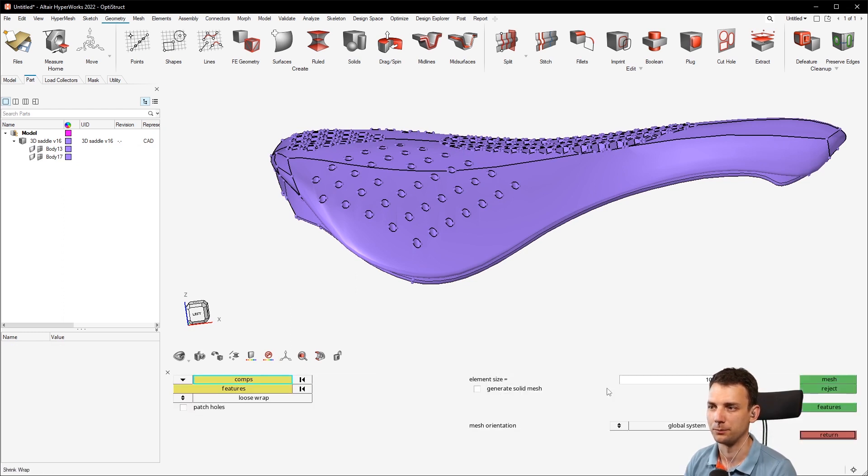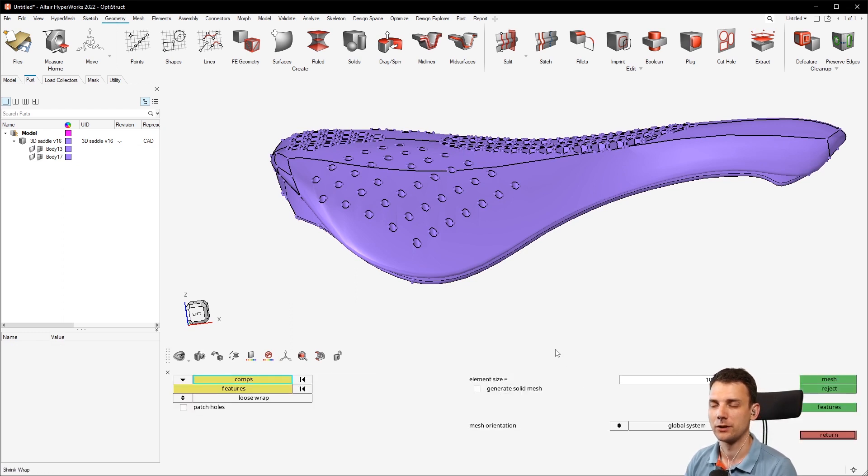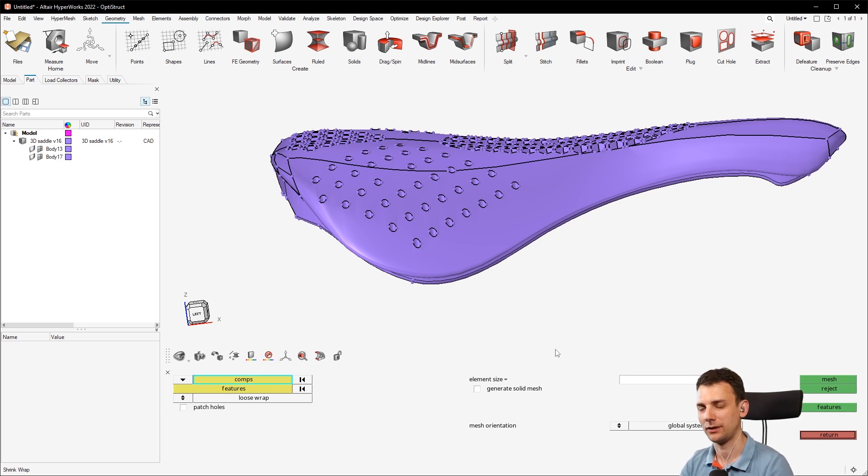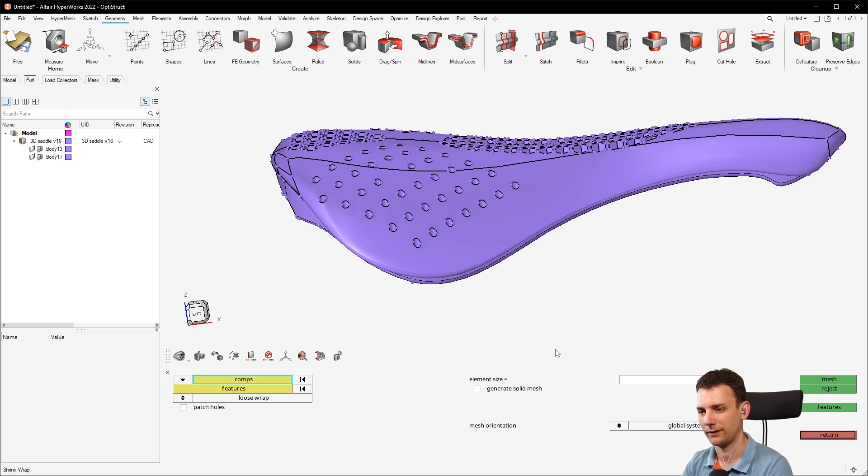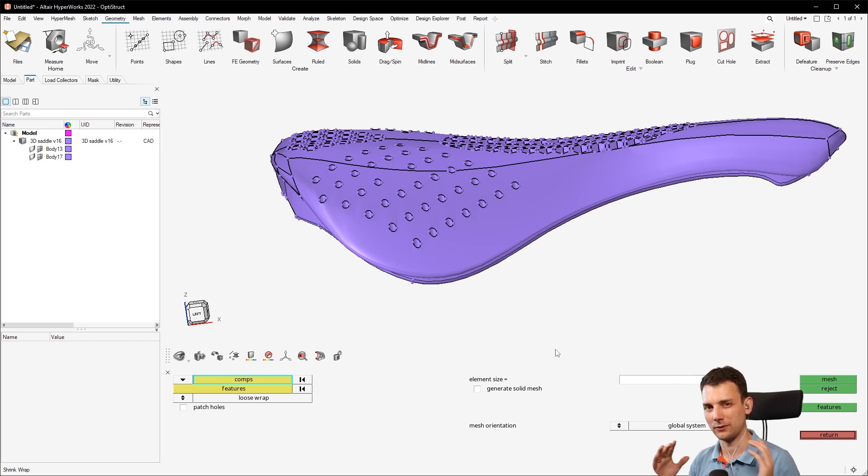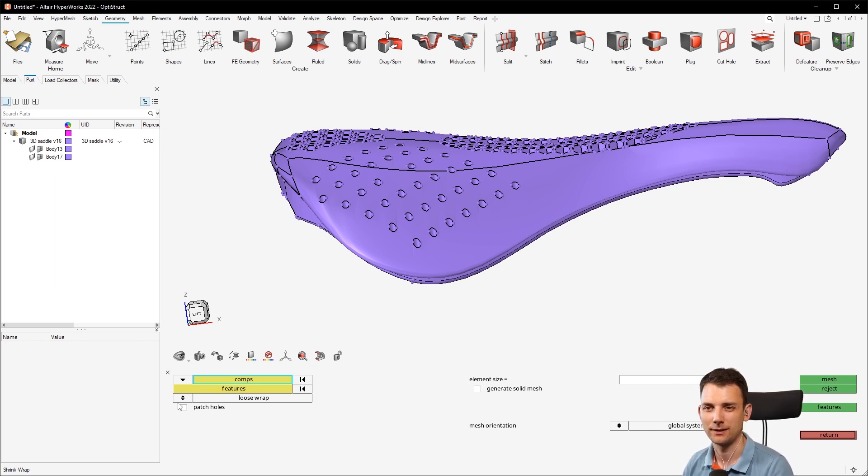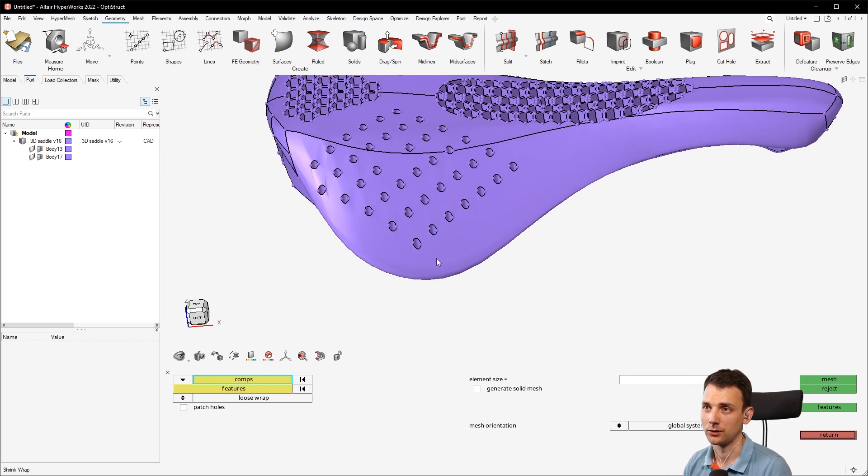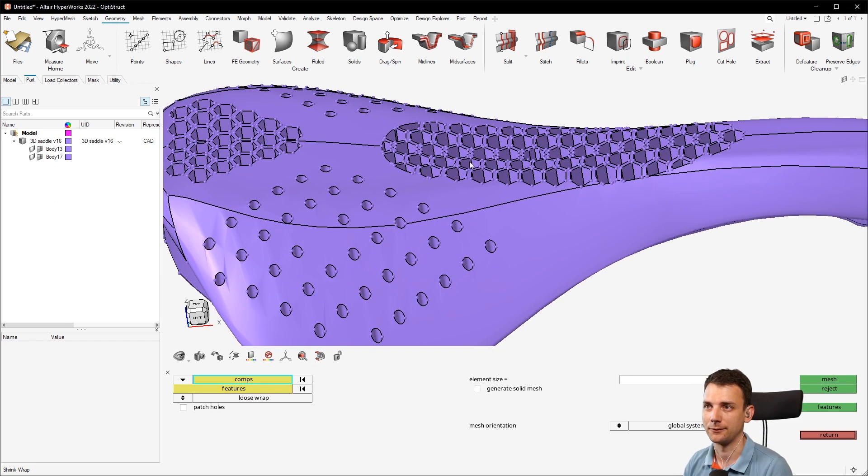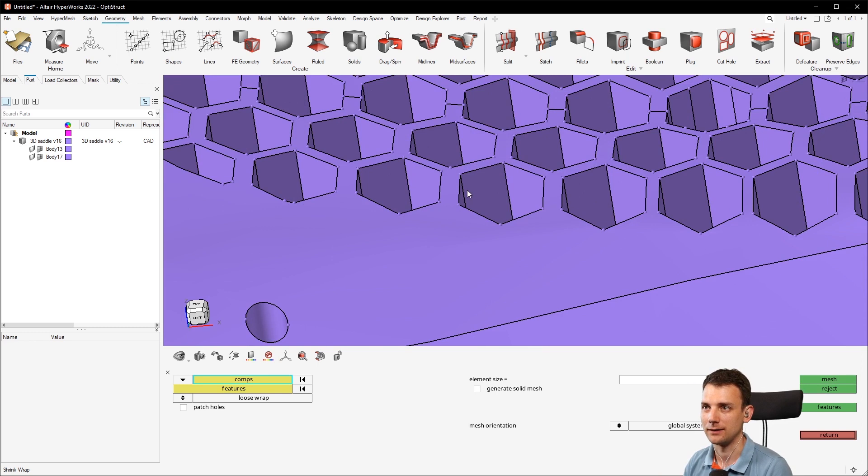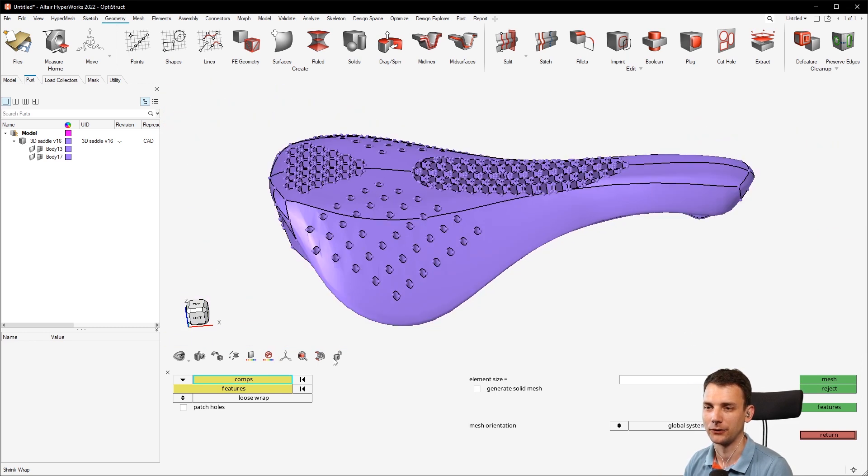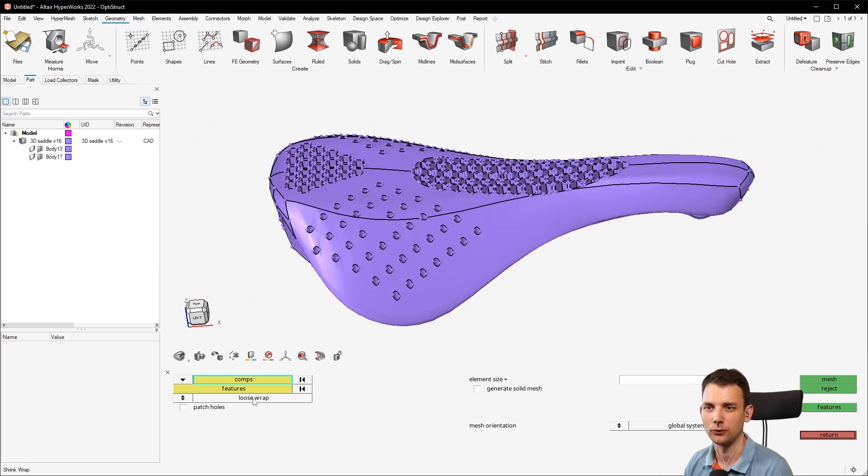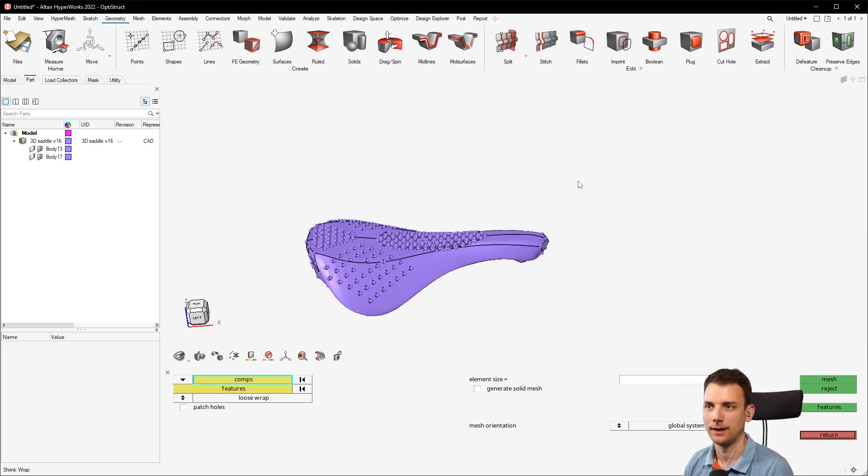And now the first step is using shrink wrap mesh. Shrink wrap mesh is a meshing technique which just meshes around the body and you can define how tight or loose you want to wrap it around.